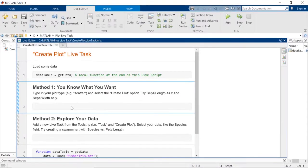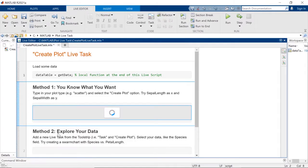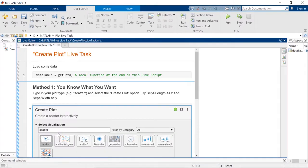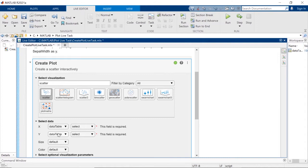If you prefer more guidance on creating your plot, use the Live Task for an easy, interactive experience. If you know exactly what kind of plot you need, start typing it into the Live Editor. This last entry opens the Live Task and pre-populates with relevant plot types.